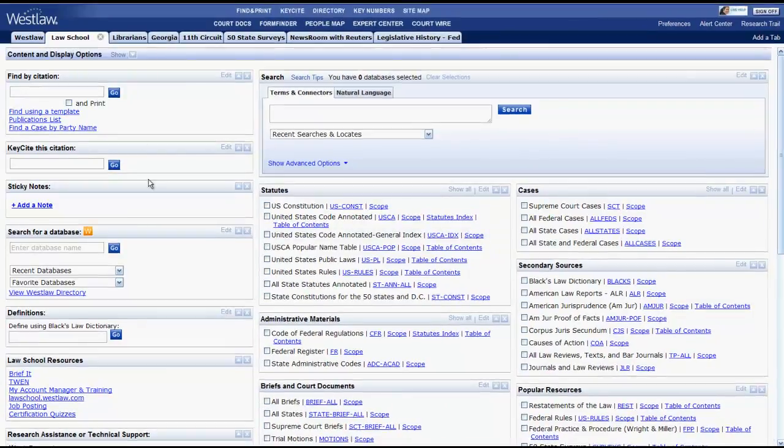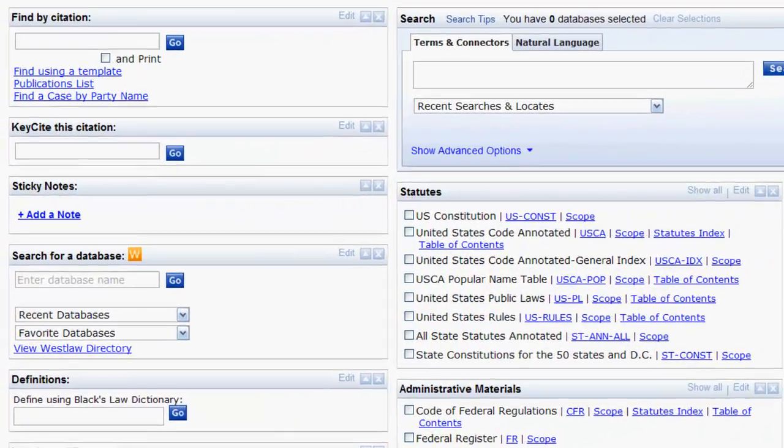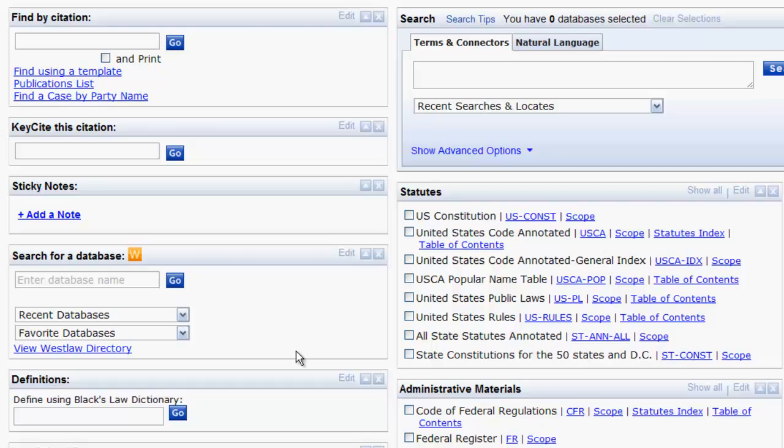If you look on the left side of the Law School tab, you will see that there are several functions that enable users to quickly access resources on Westlaw. These functions include the Find by Citation box, Keysight this citation, Search for a database, and Black's Law Dictionary.